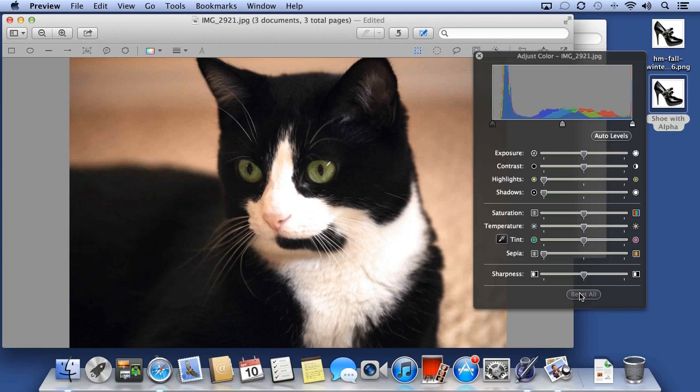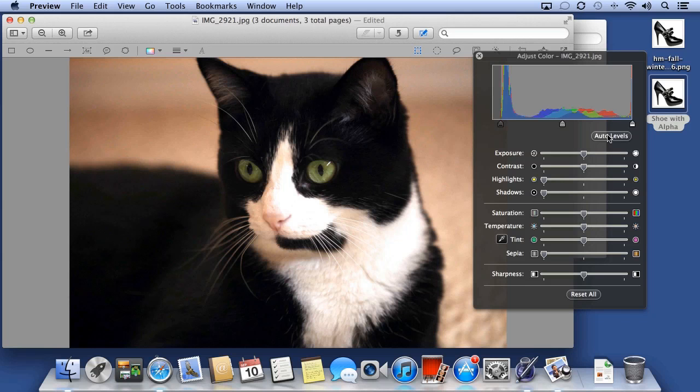Preview also has two automatic features for color. First, I can choose Auto Levels to automatically adjust the levels, or lighting, in my photo.